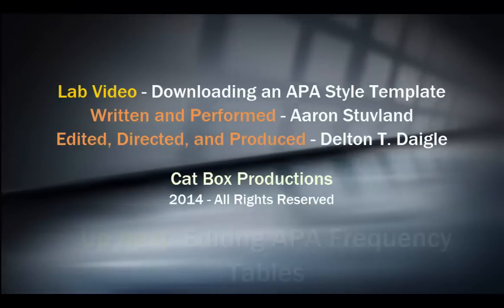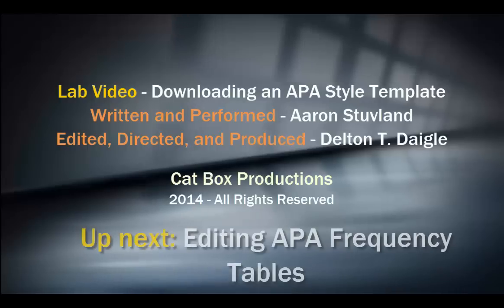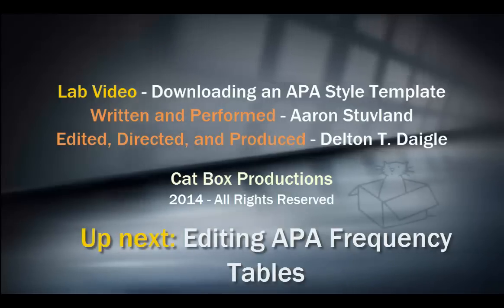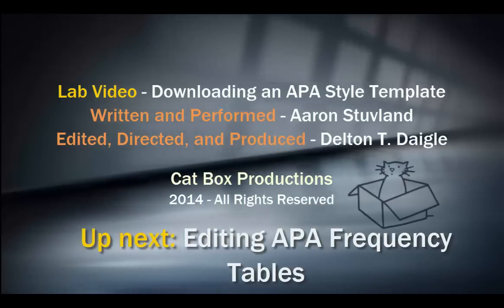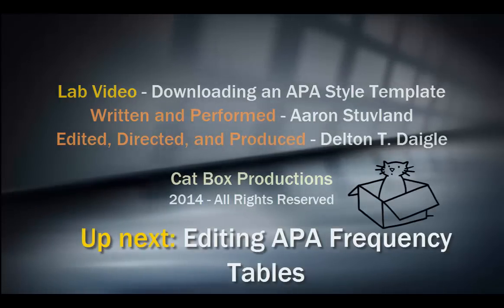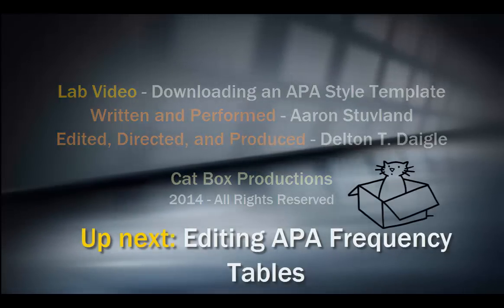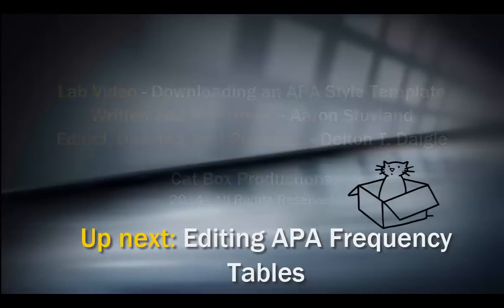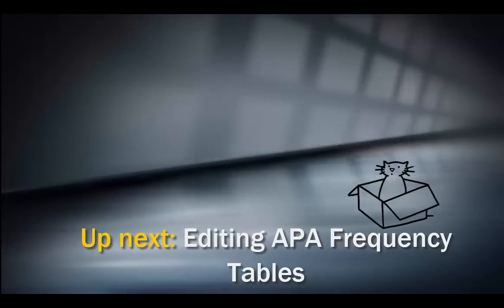Now that you have the style template students, let's move immediately to editing an APA frequency table with that style template. Okay, so move right to the next video.